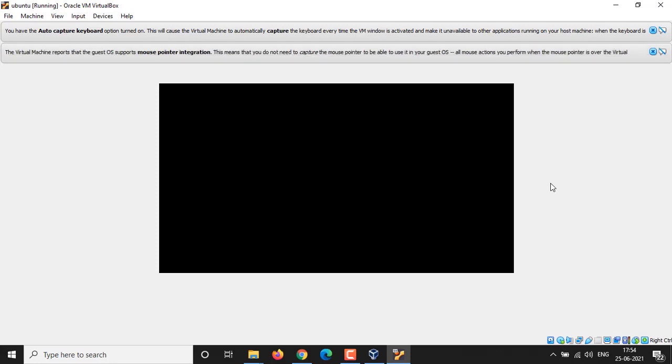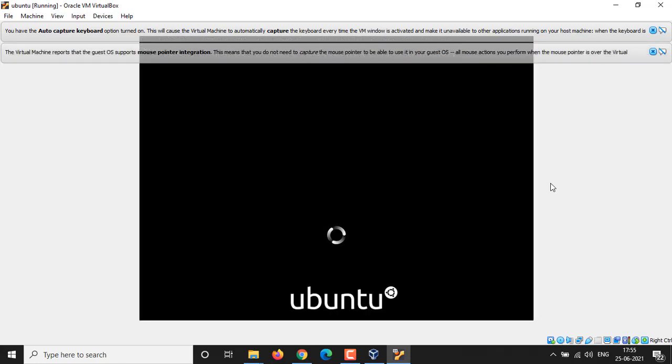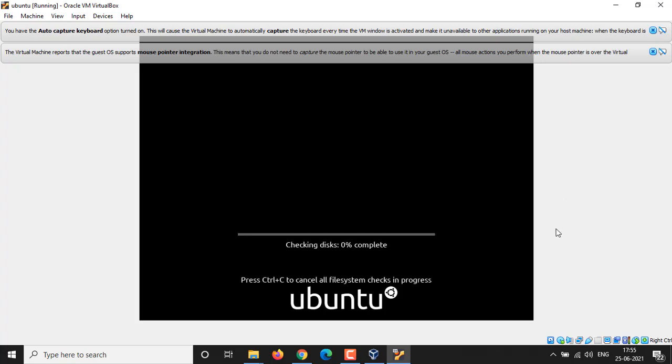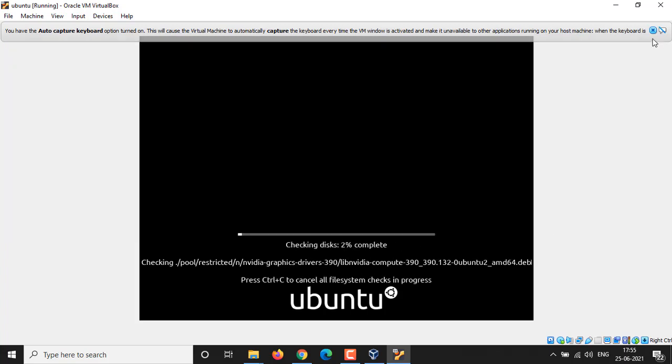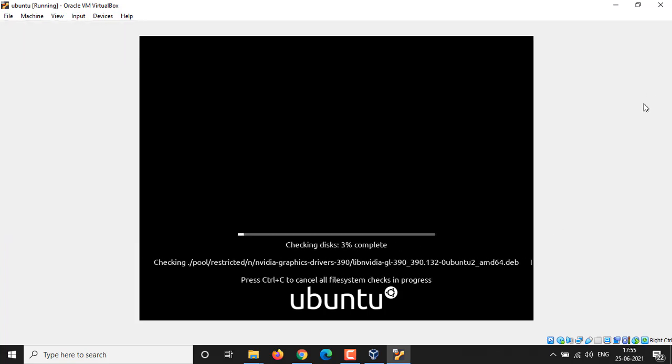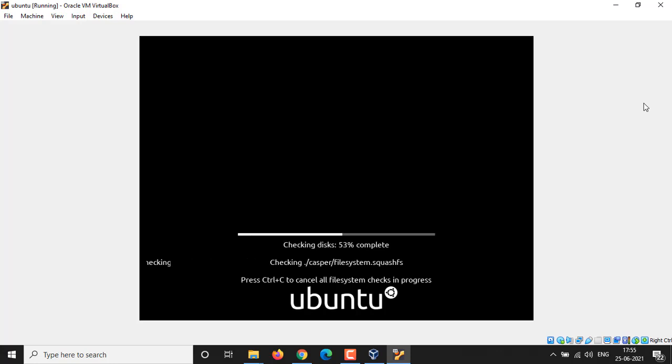You can see that my Ubuntu installer is loading now. It will take a little bit time to check all necessary files.